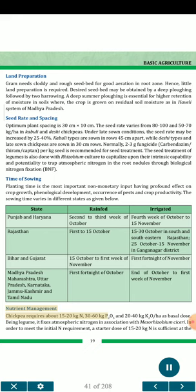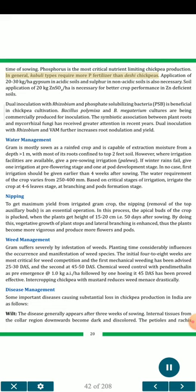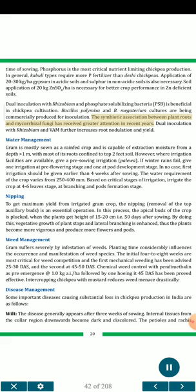Nutrient management: Chickpea requires about 15-20 kg N, 30-60 kg P₂O₅ and 20-40 kg K₂O per hectare as basal dose. Being a legume, it fixes atmospheric nitrogen in association with Mesorhizobium ciceri. A starter dose of 15-20 kg N is sufficient. Phosphorus is the most critical nutrient limiting chickpea production. Kabuli types require more P fertilizer than Desi chickpeas. Application of 20-30 kg/ha gypsum in acidic soils and sulfur in non-acidic soils is necessary. Soil application of 20 kg ZnSO₄/ha is necessary in zinc-deficient soils. Dual inoculation with Rhizobium and phosphate solubilizing bacteria (PSB) is beneficial. Bacillus polymyxa and B. megaterium cultures are being commercially produced for inoculation. Dual inoculation with Rhizobium and VAM further increases root nodulation and yield.